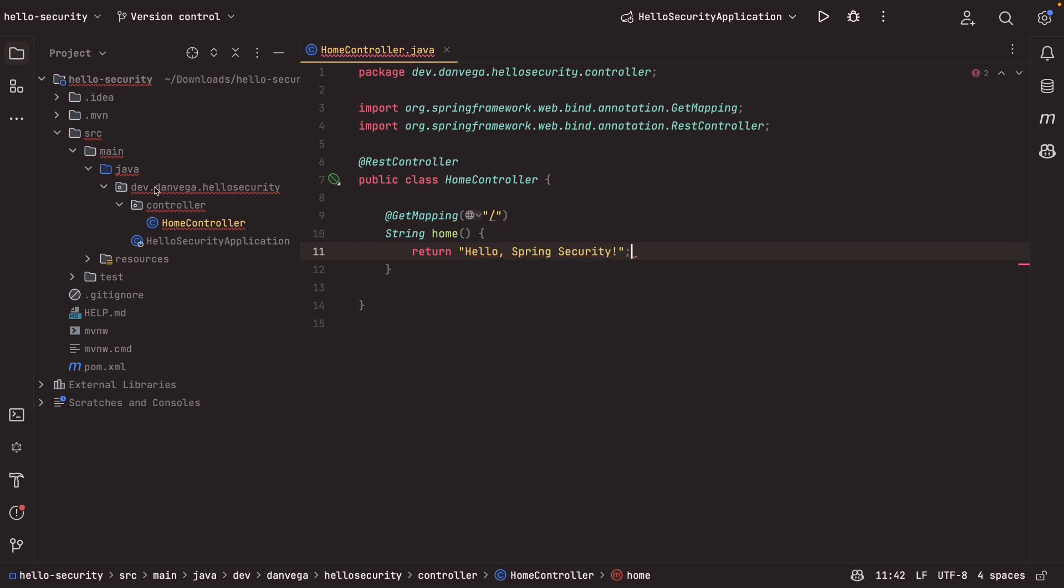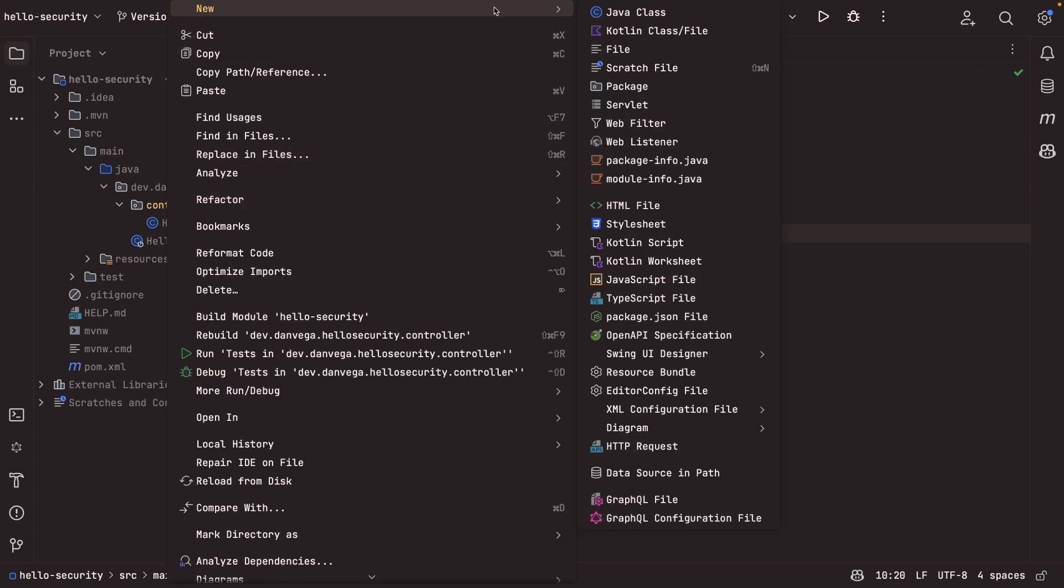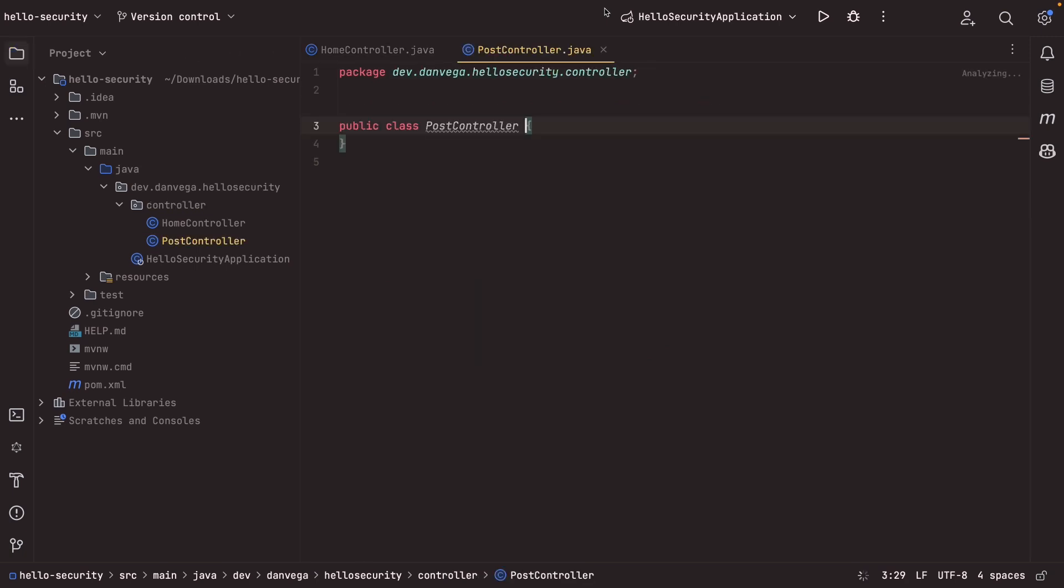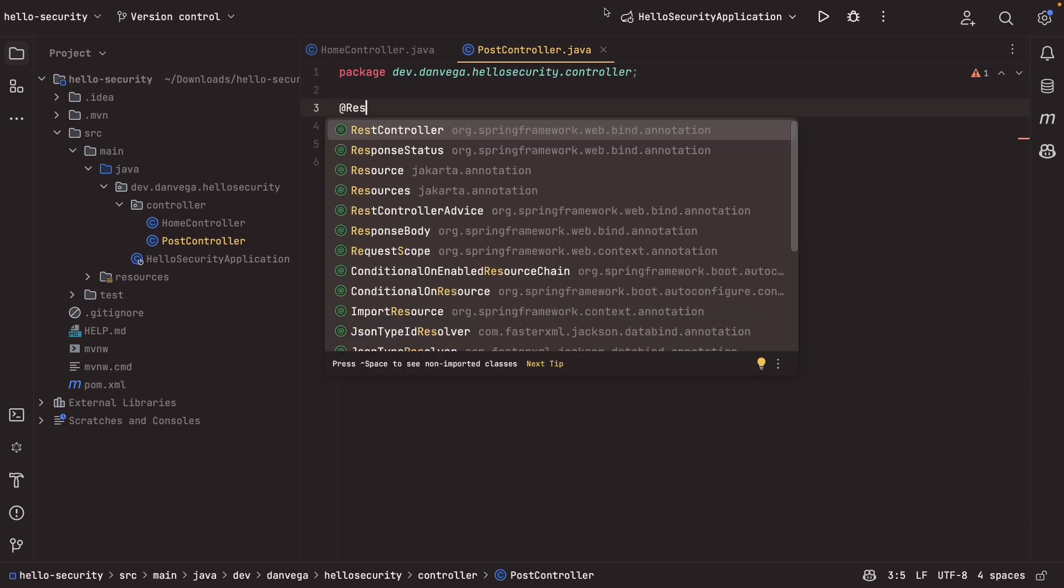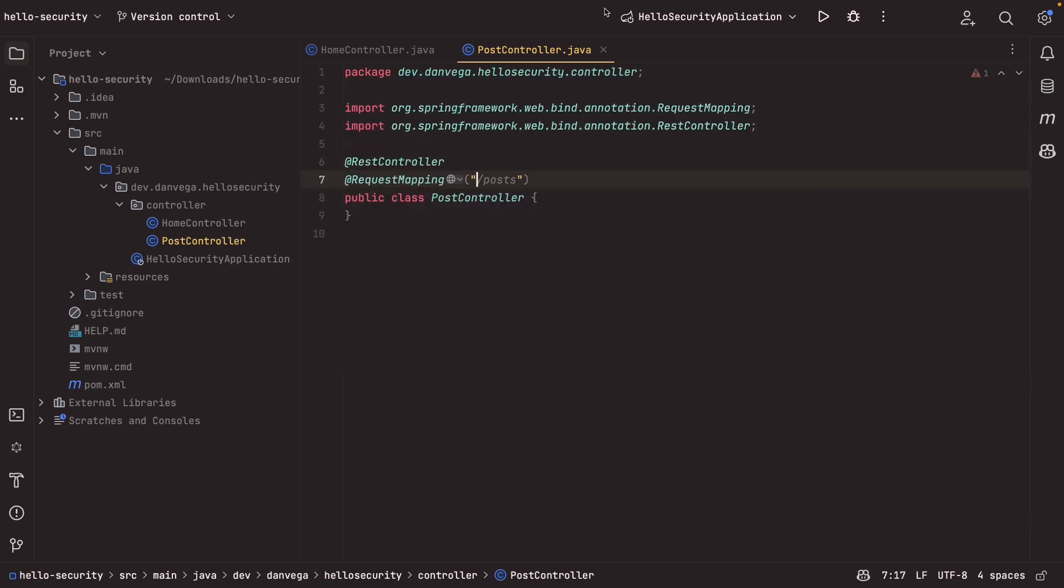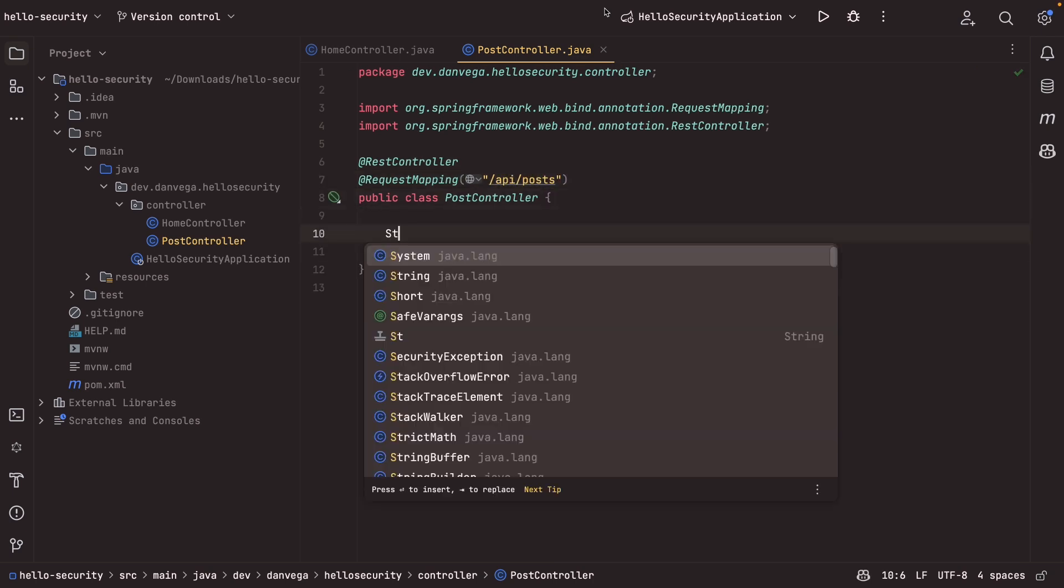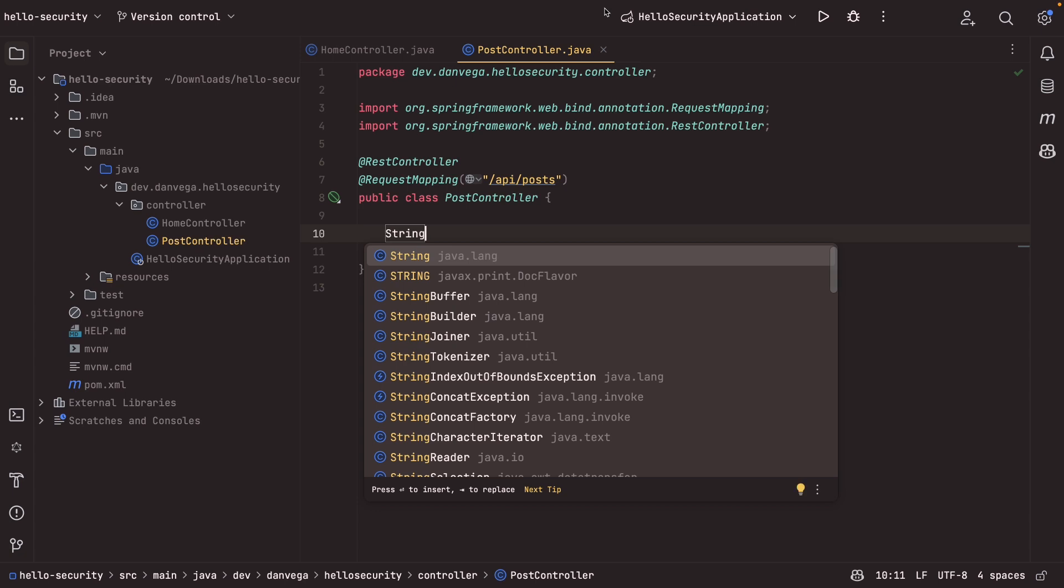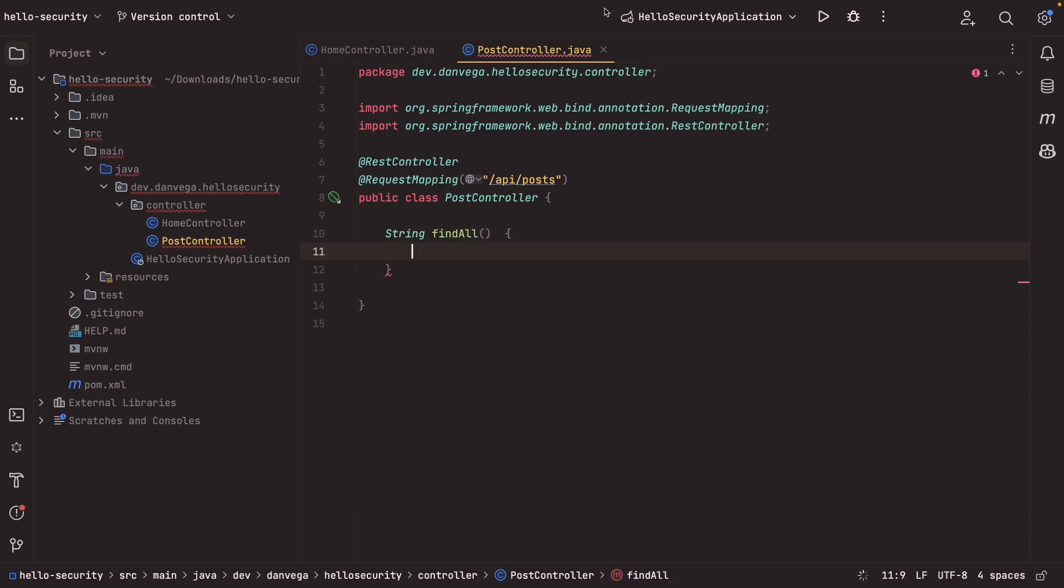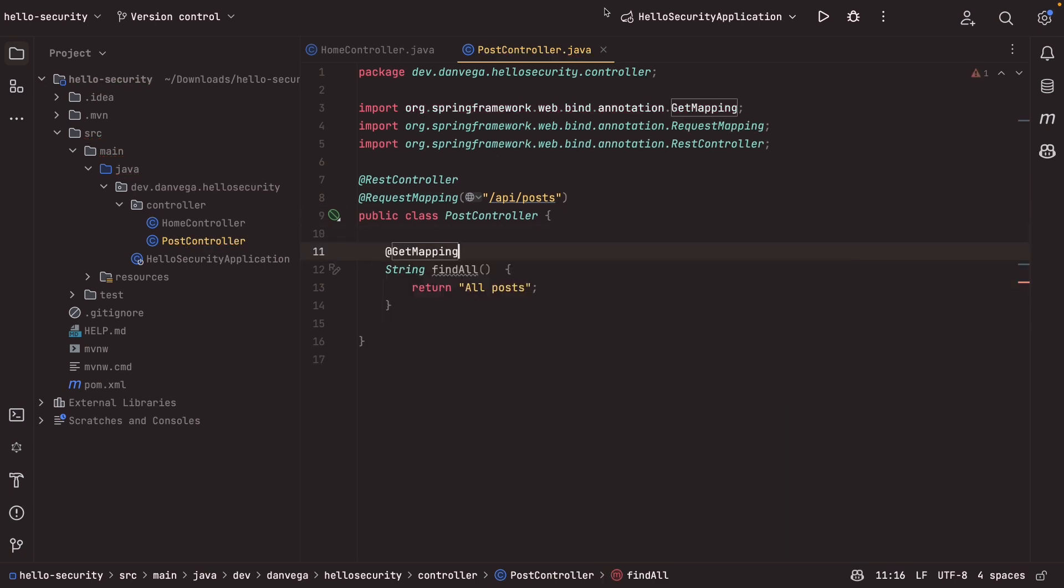All right, so now that we have that in place, we need one more controller. I'm going to create a new Java class. We're going to call this the post controller, and this is going to be similar. This is going to be a rest controller. We're going to have a request mapping at slash API slash posts, and we're going to just create a simple method that returns all the posts. All it's going to really do is return a string for now, and we can say that this is a get mapping, and that will work.